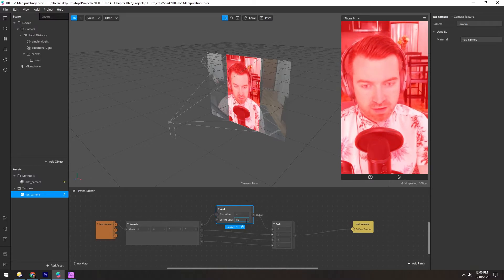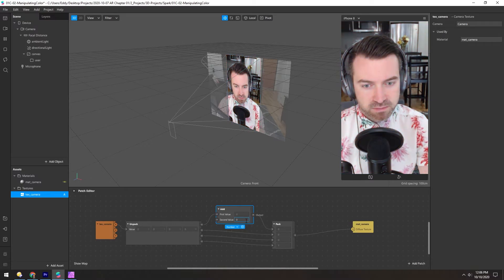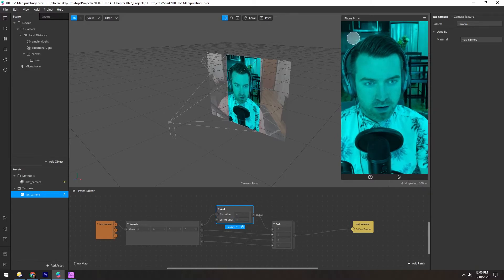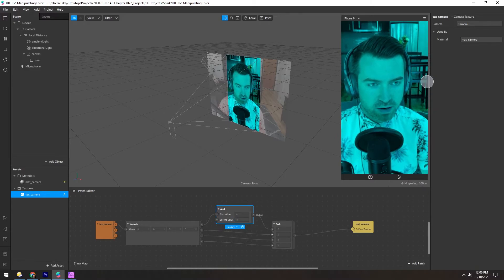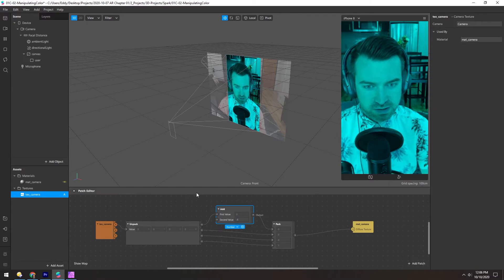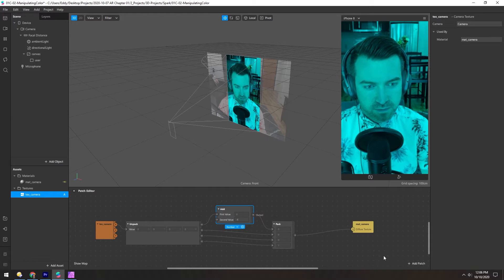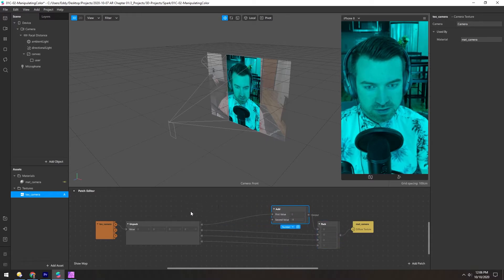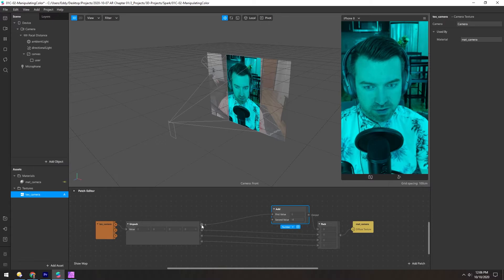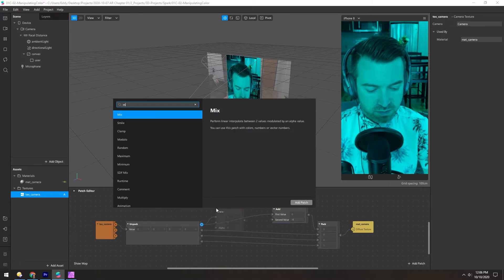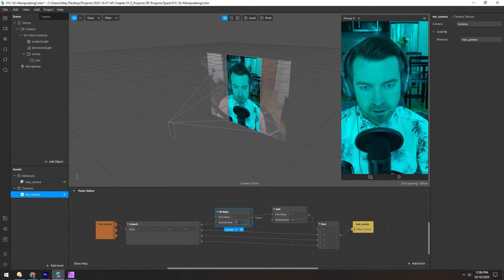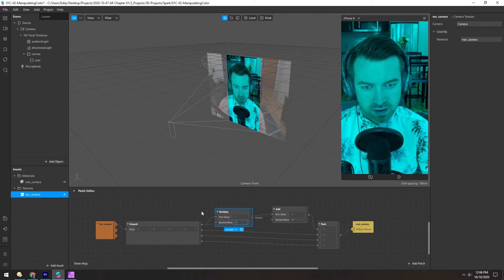And if you reduce it, now you have no red, and so you have this kind of greenish blue tint. Now to take this further, let's invert the red channel. So to do that, we can use a multiply patch. Multiply by negative 1.